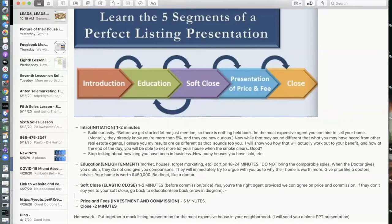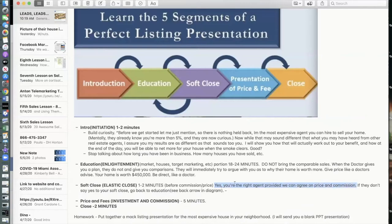The reason I call it the Elastic Close is like stretchy jeans — they expand and contract based on circumstances. The Elastic Close allows you to expand and contract based on what your prospect is giving you. This comes before the commission and price conversation. You'd say something like: 'Are you the right agent, provided we can agree on price and commission?' Basically, you're asking a question to gauge and take the temperature of where your prospect is in the process.